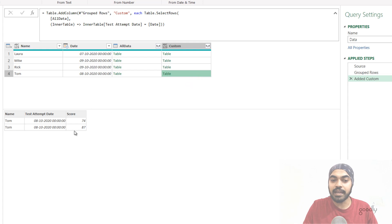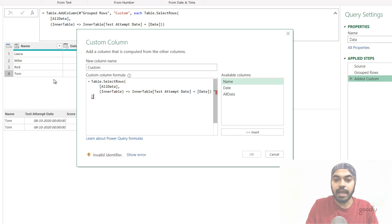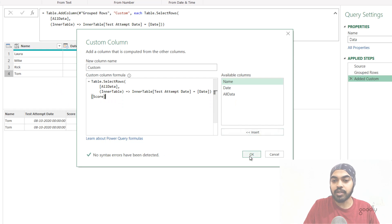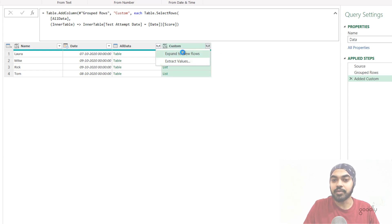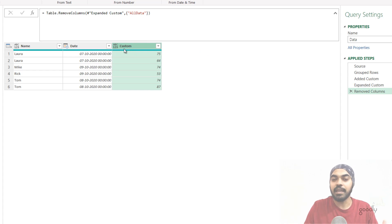Once I have the filtered table, I can extract the scores from it. I can also convert this table into a list. Going back to the gear option, I specify that this formula delivers a table and I want just one column from it — the score column. Clicking OK, this becomes a list. Clicking on the side shows just the two scores. I expand the list to new rows, and I get the scores column. I simply remove the all-data column, rename as needed, and we're done.